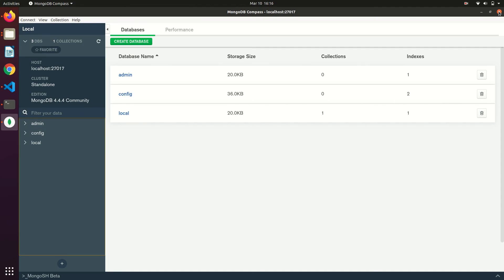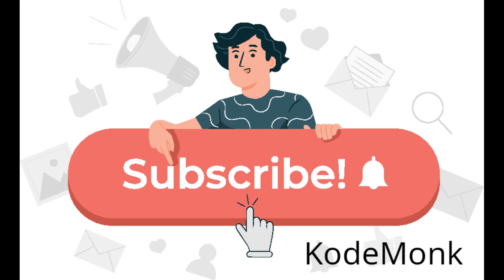Thanks for watching. If you liked the video, don't forget to hit the like button and subscribe our channel for more updates.